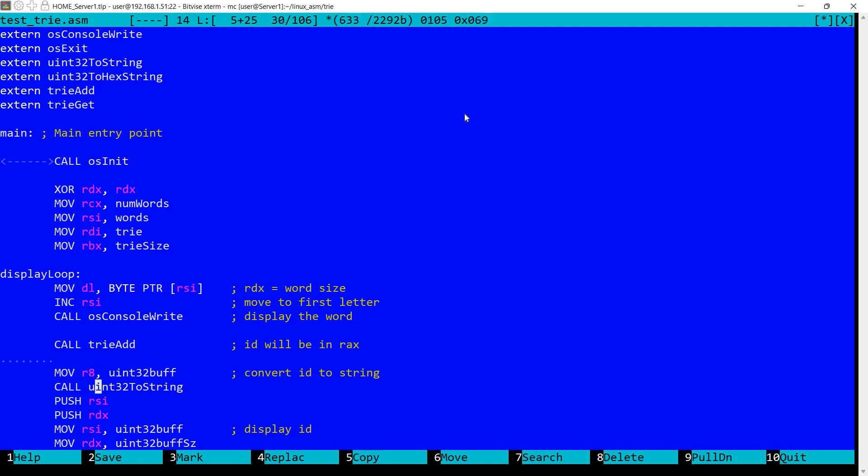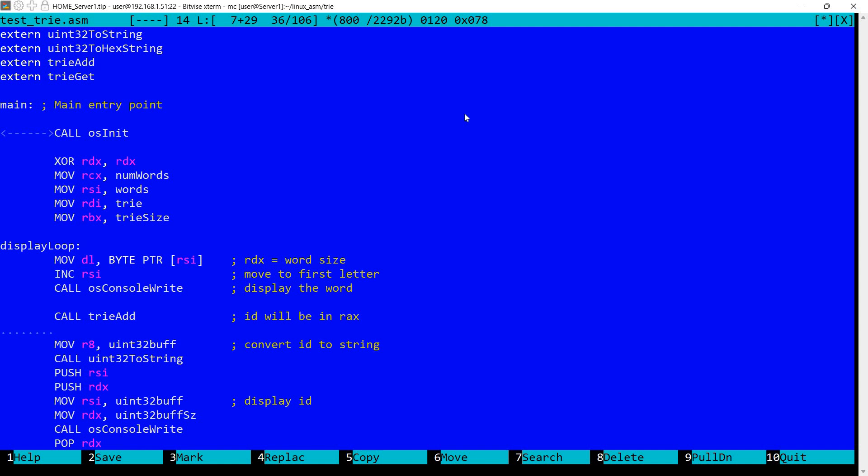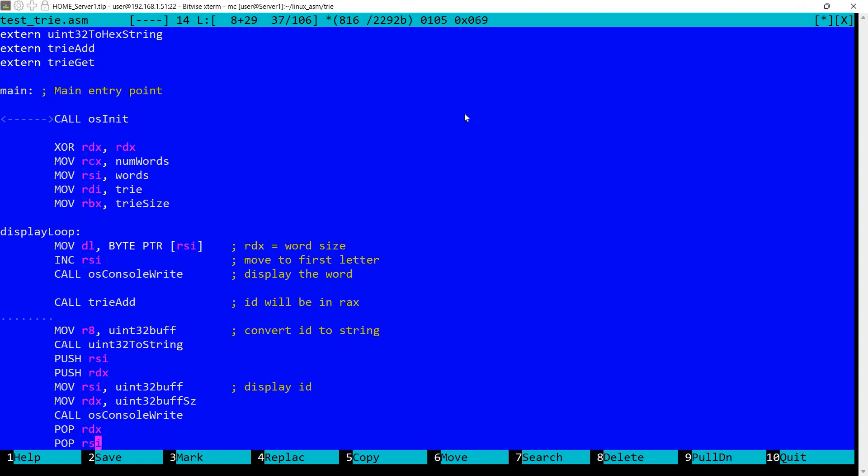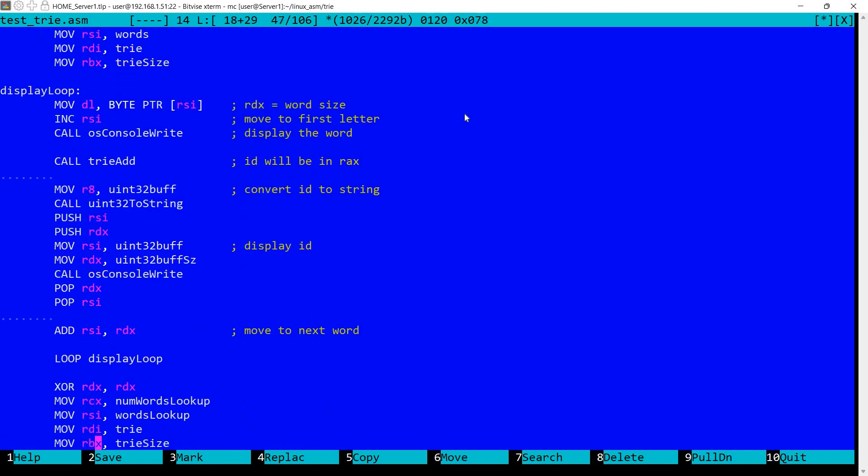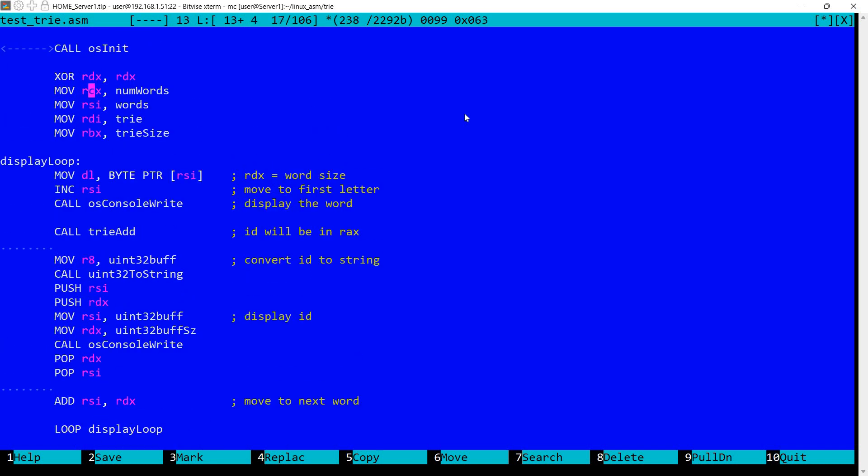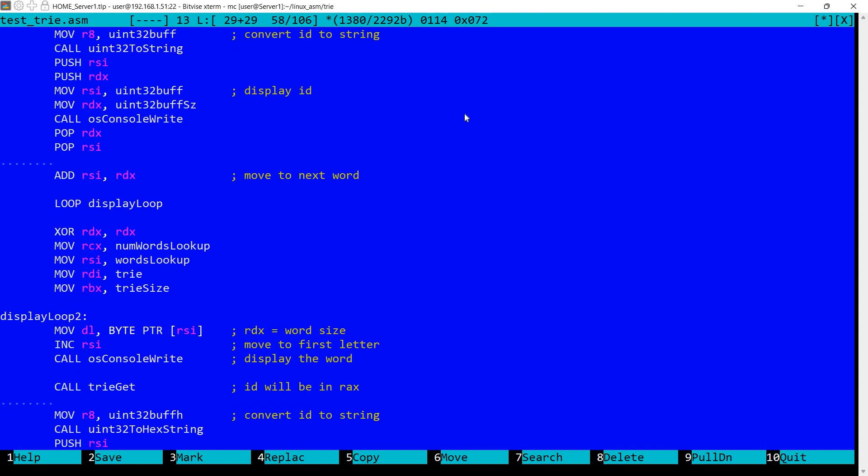So following this call, remember we have in RAX the ID. So I'm calling win32 to string. I have a video about this function. I'll leave a link in the description. And so I'm displaying that ID on the console. And I'm moving to the next word by incrementing RSI with the size of the word. I'm looping to the display loop. And for the loop to work in RCX, we have the number of words.